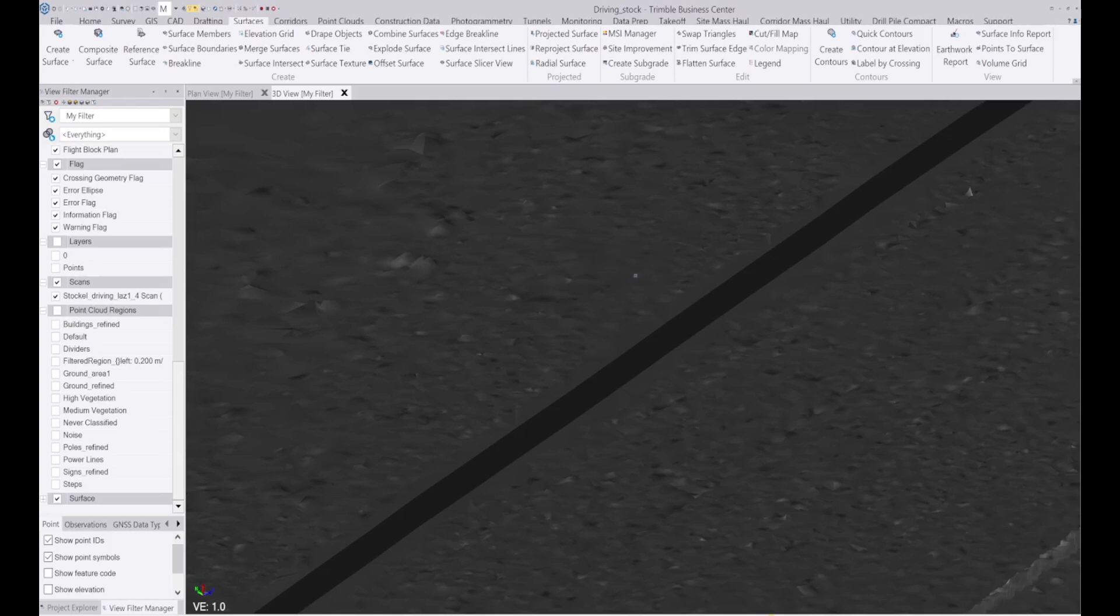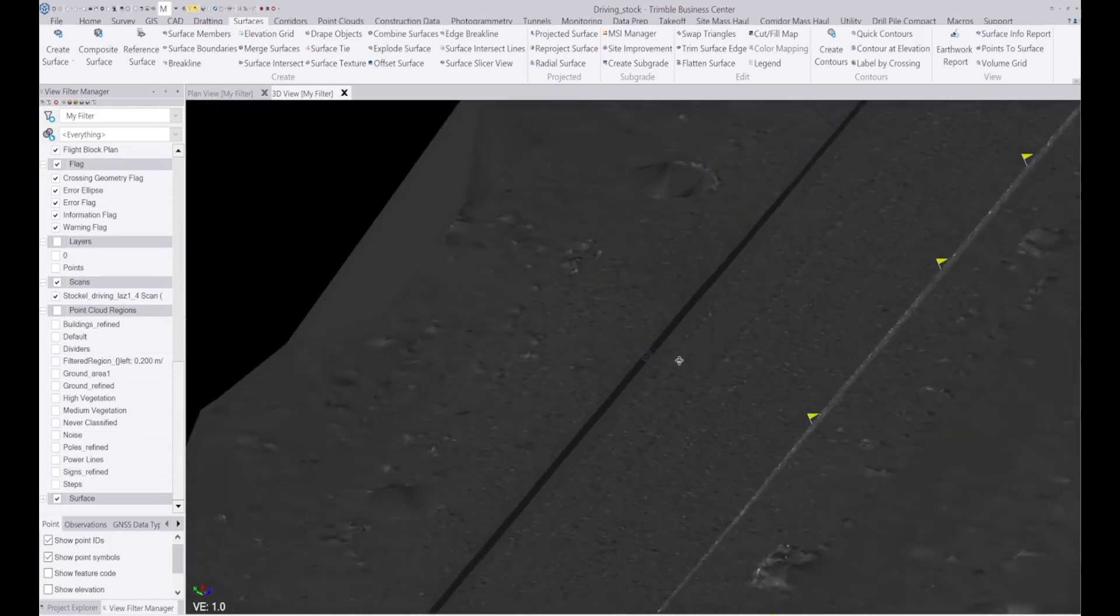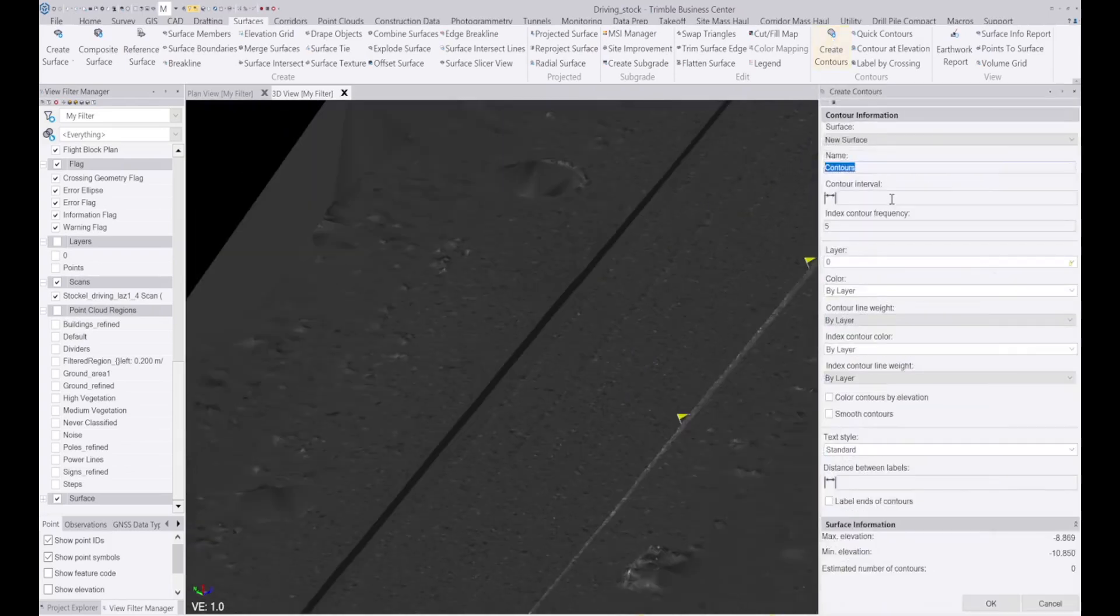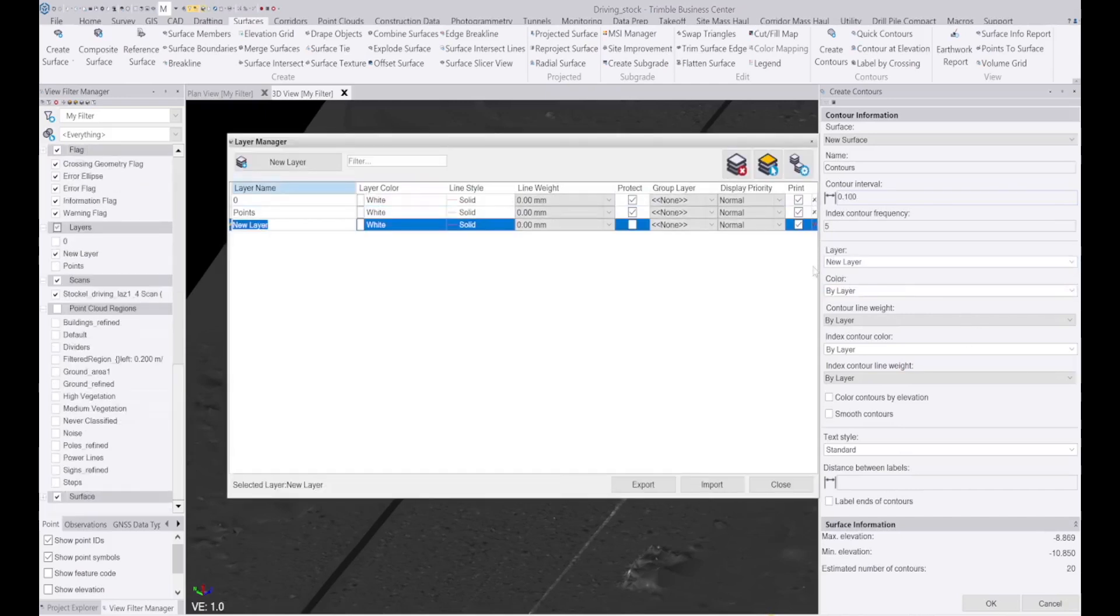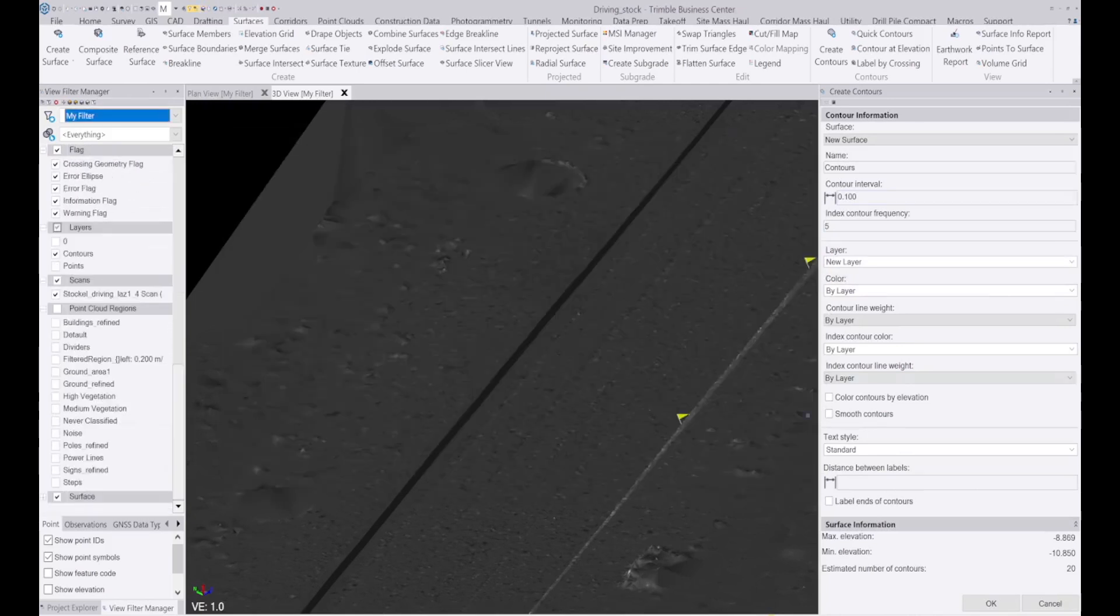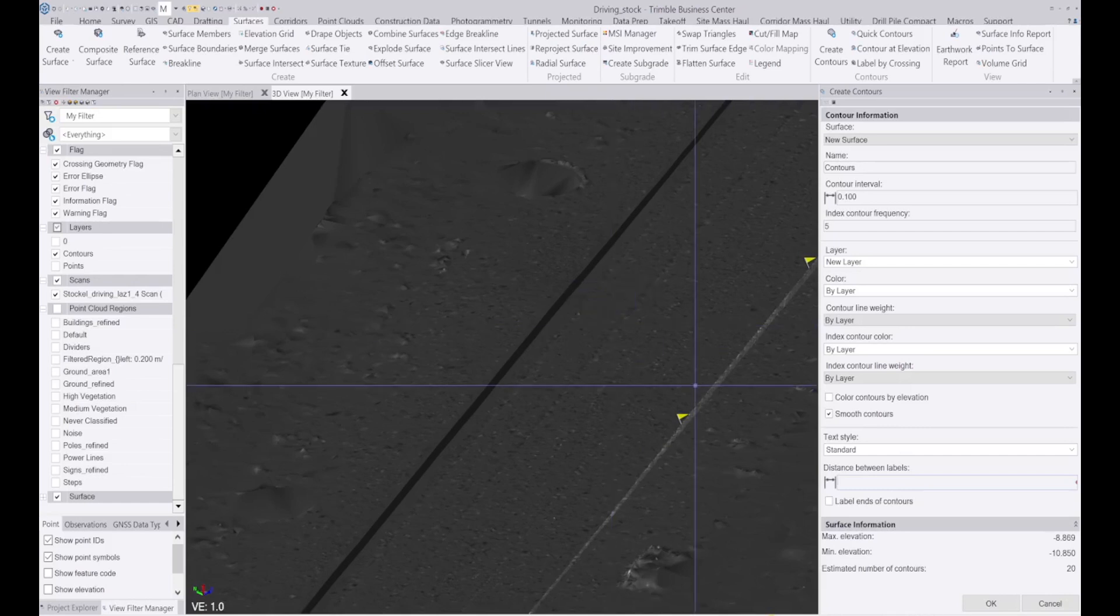So we can also create contours from this as well. Let's create them at 0.1 meter just to make it reasonably well pronounced.